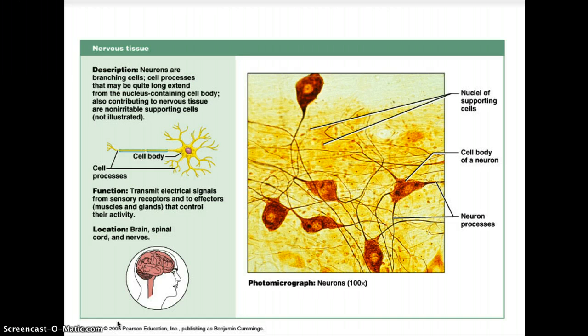Neurons generate and conduct nerve signals. A neuron has three typical parts: the dendrite, which receives signals that may result in nerve impulses; the cell body, which contains the nucleus and most of the cytoplasm; and the axon, which conducts nerve impulses. Large axons are called nerve fibers. In the brain and spinal cord these fibers form tracts; outside the brain and spinal cord the fibers are bound together by connective tissue to form nerves.